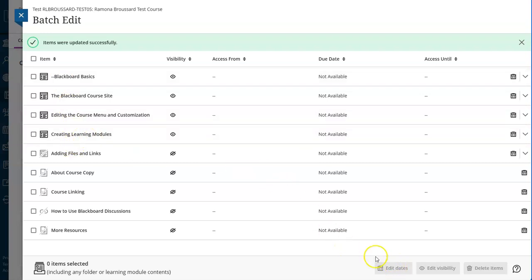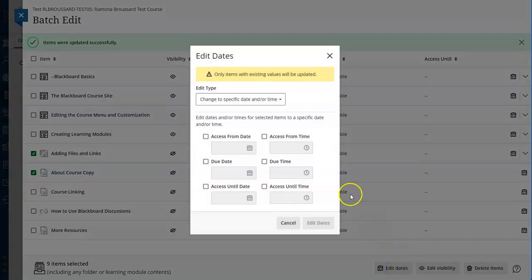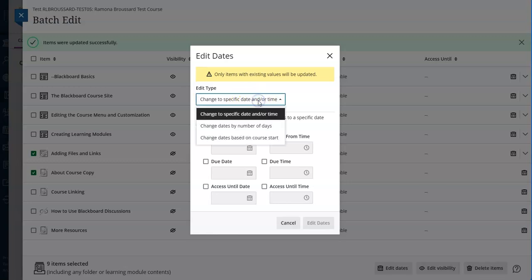If you want to edit due dates, you can also do that in batch here. This can be a good way to start, although usually you'll need to go in and further edit them later. One thing you could do is you could change everything to be due, let's say it's spring in January, and then further edit that later.